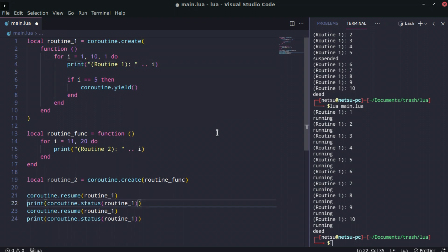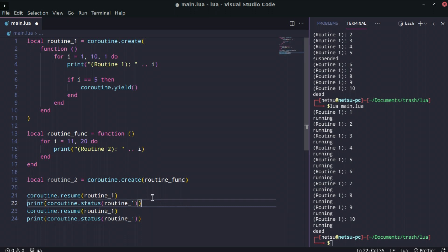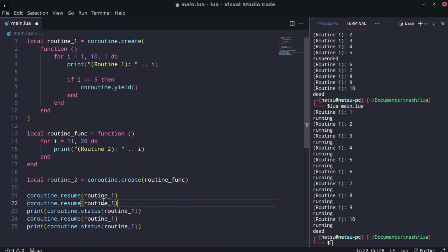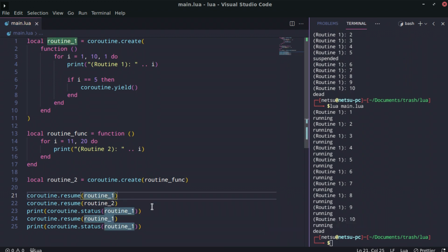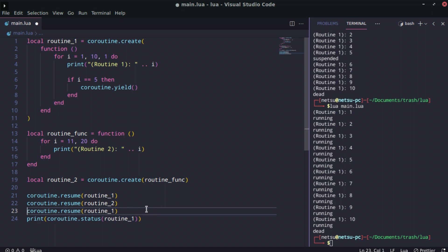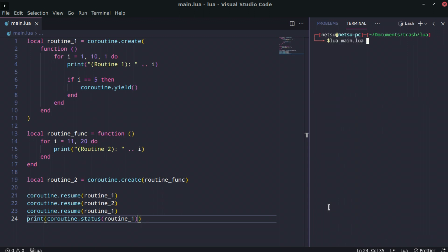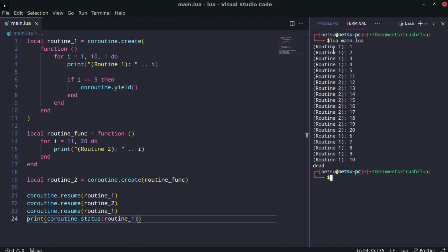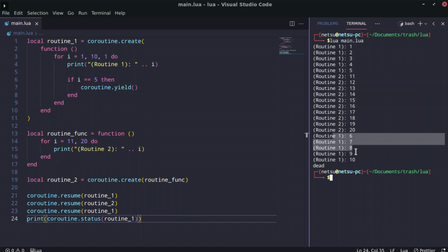Going back to our previous example — this is why coroutines can actually be quite useful. We add a resume call for routine two as well. When we run it, we get routine one up until five, then routine two going all the way to 20, and then routine one continues. You can stop a routine in its tracks and let another routine run.